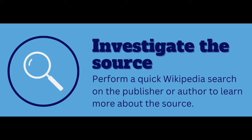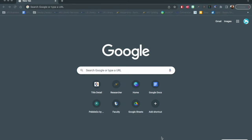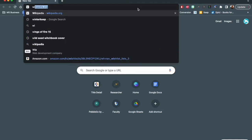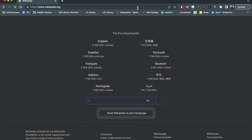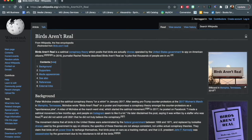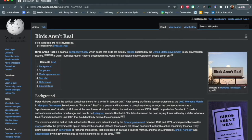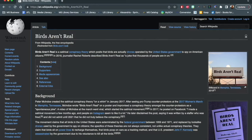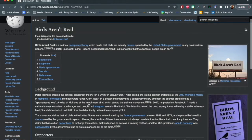Investigate the source. We can do a quick Wikipedia search to find out what people are saying about birds not being real. Birds Aren't Real is a satirical conspiracy theory which posits that birds are actually drones operated by the United States government to spy on American citizens. In 2018, journalist Rachel Roberts described Birds Aren't Real as a joke that thousands of people are in on.